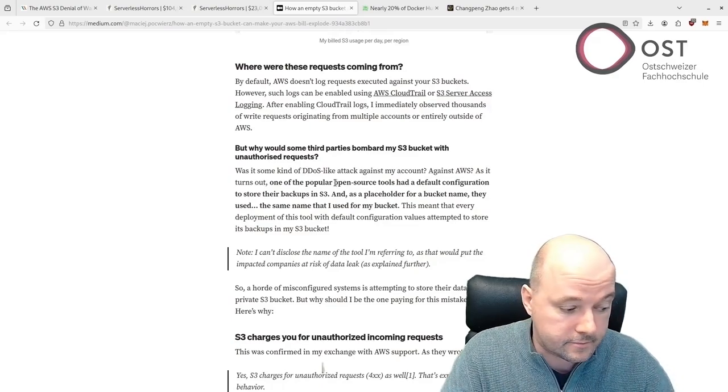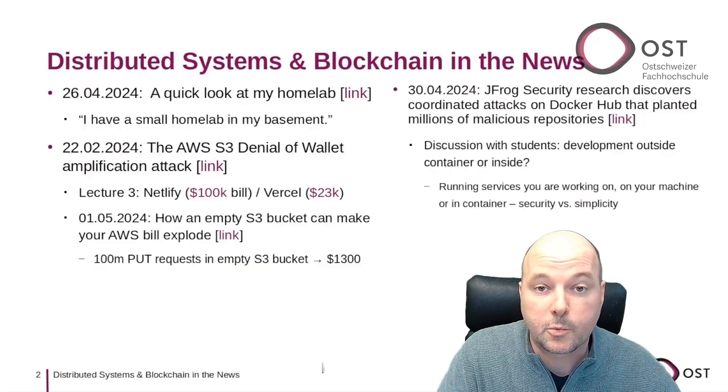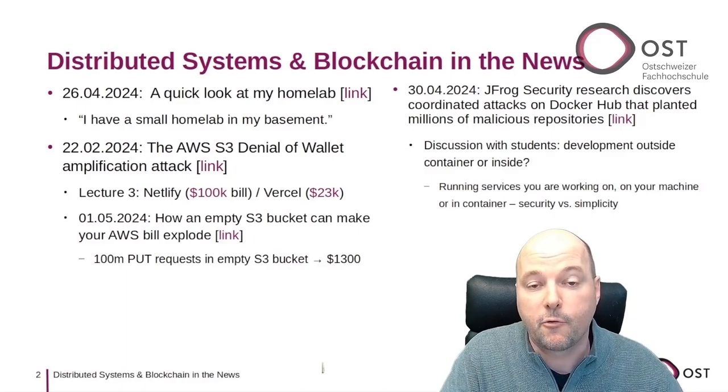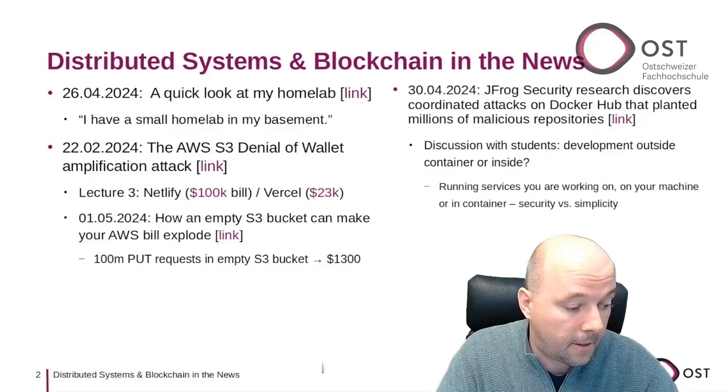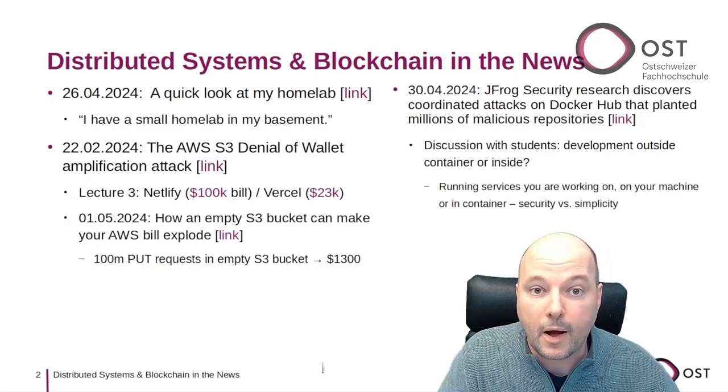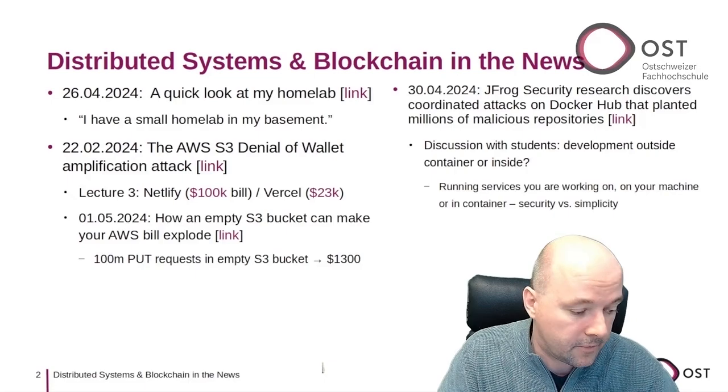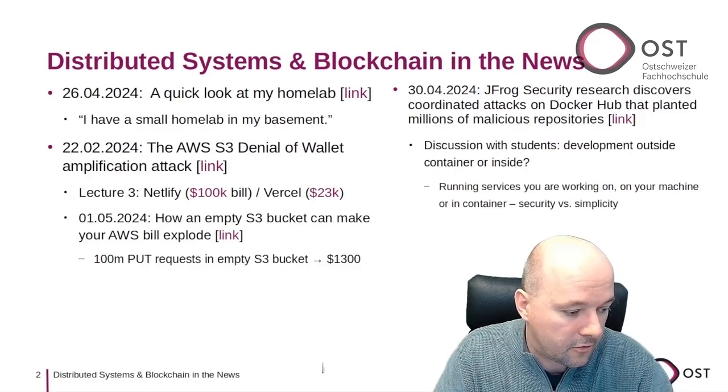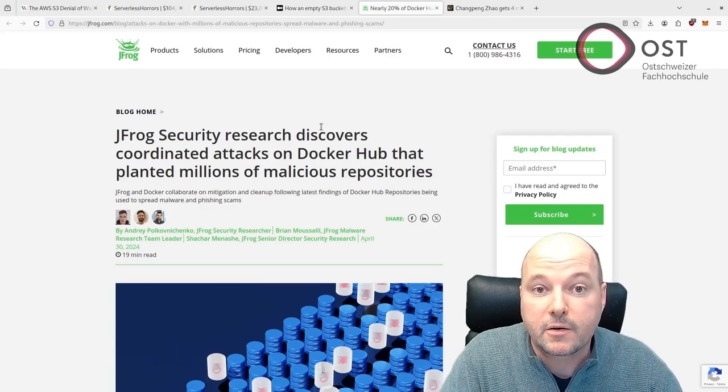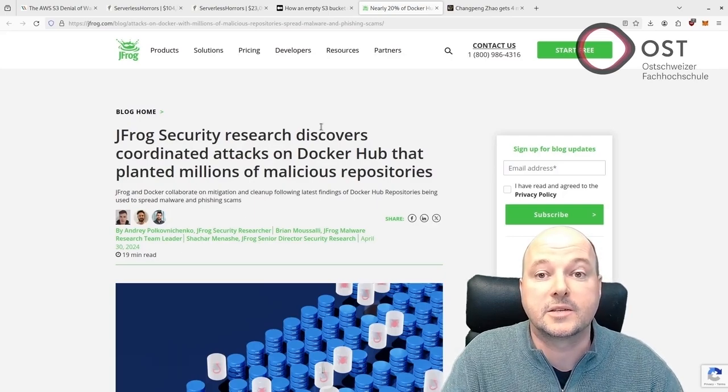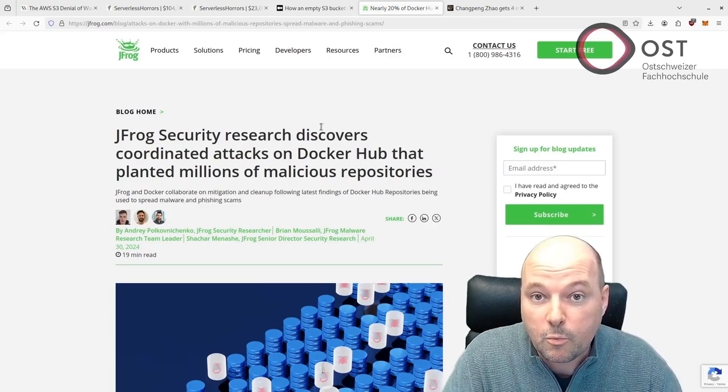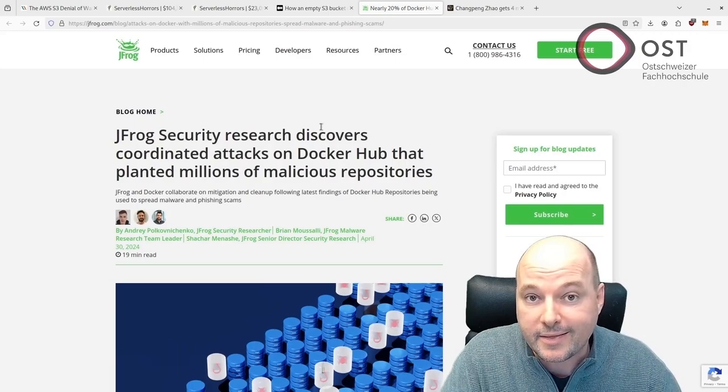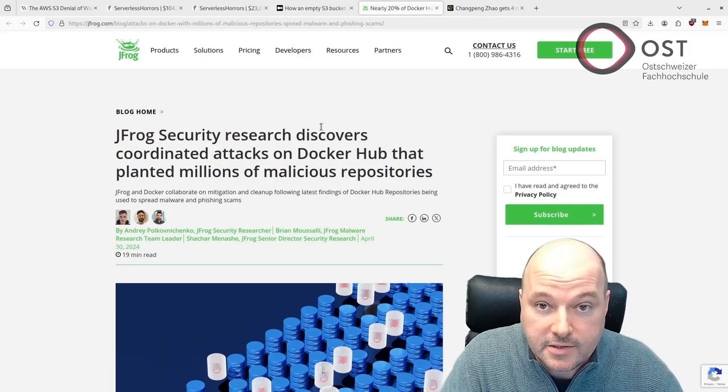The next article goes into the discussions I had with students about security versus simplicity. The discussion was about development inside or outside a container. It refers to the following article here. Development outside the container is simpler as it requires less setup, but the dependencies you pull in are running on your machine, and that has access to whatever your user has access to.